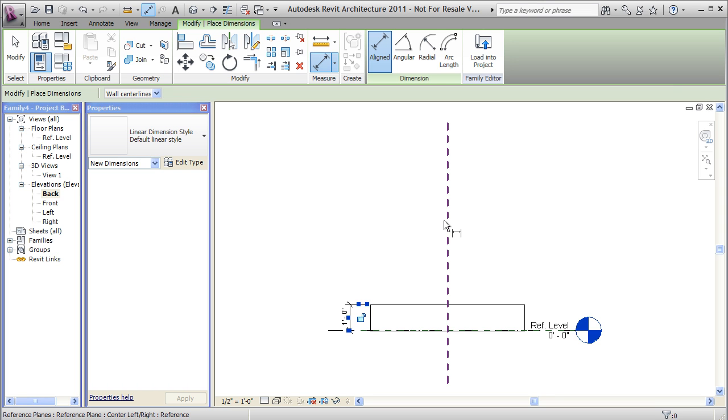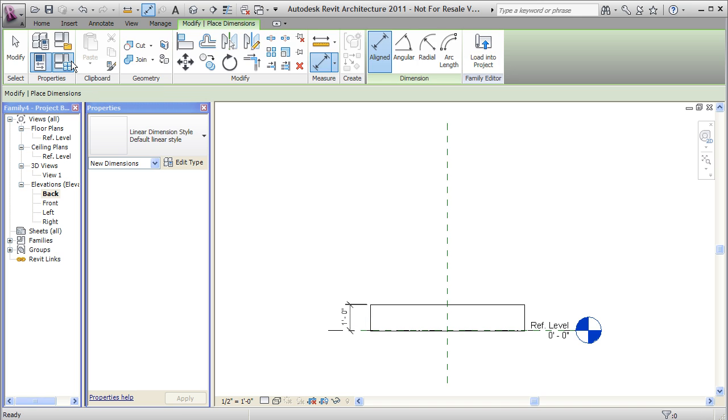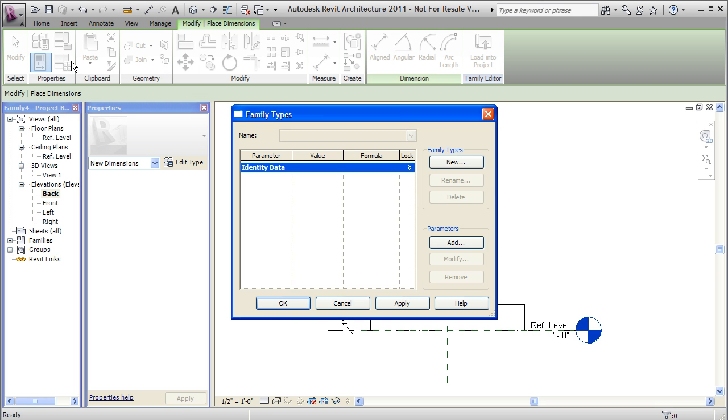And we need to create some controls for these dimensions so that we can control the actual numerical values. So I'll go up to this family types button on my ribbon. It's under the properties panel. And if I click on that, it's going to allow me to create new family types, which will basically be, I'll have like a 2x2x2, maybe a 5x5x5 box, and parameters. So let's do that. Let's create a couple family types.